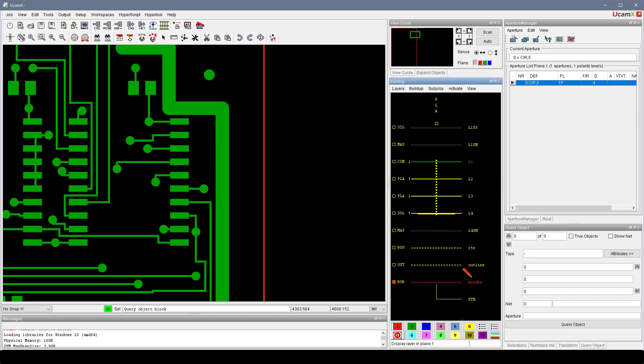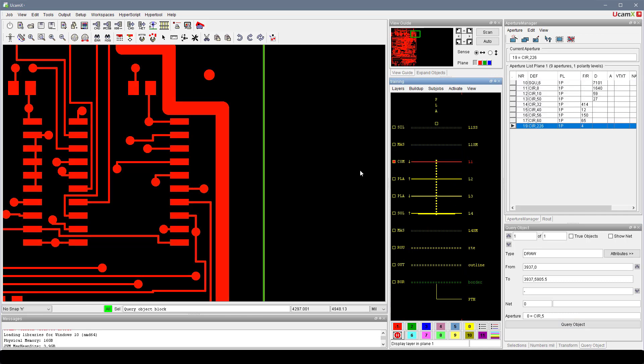And do the query object again, but we can also simply hit the 2 key, the number 2. And now we can do a query object there and get the results of the green layer, the plane 2 layer.